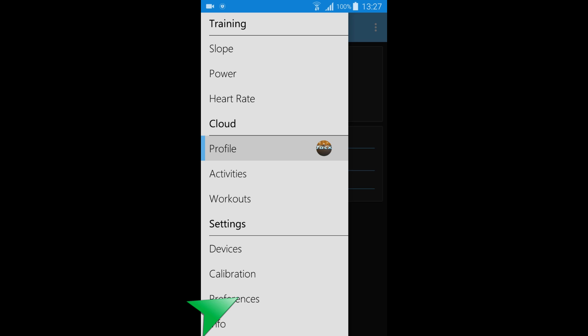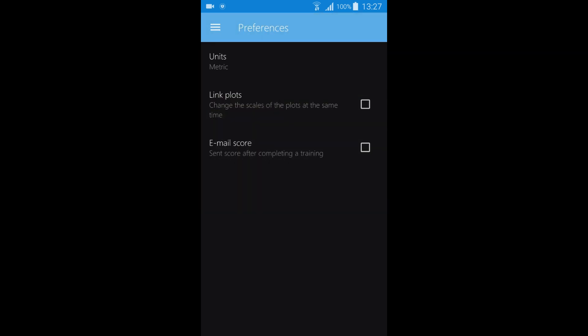On preferences you can change the units to metric or imperial and link the plots if you want to scale them.